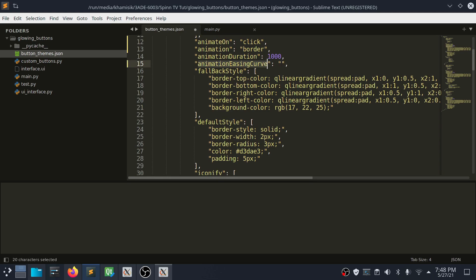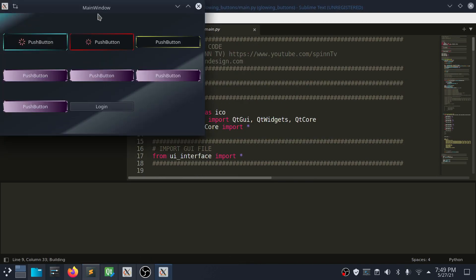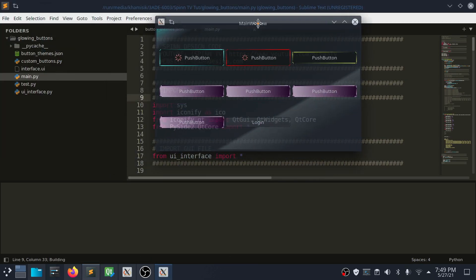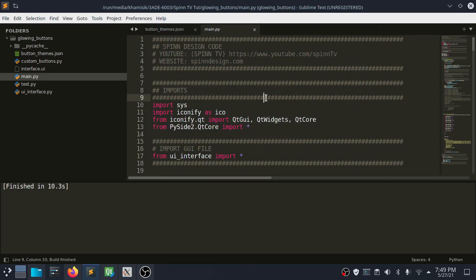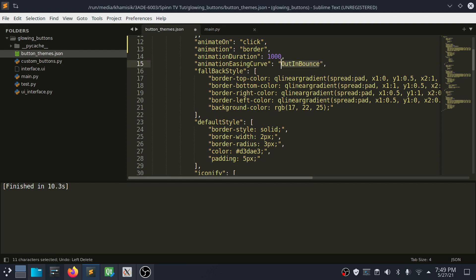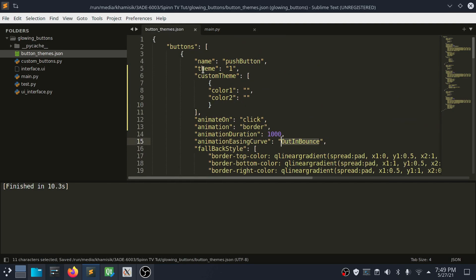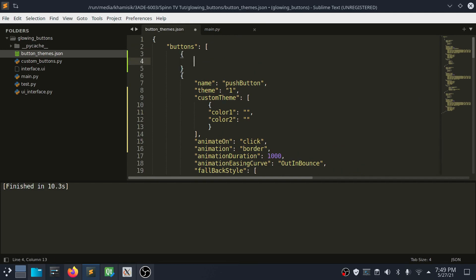All the instructions to customize your button can be passed using a JSON file or through your function statements. This source code is already available for my Patreon supporters; it will be available to everyone once I publish the video. You can customize your button animation duration, ease and curve, choose the button theme, or pass in your custom theme colors. You can also choose to apply the default settings to all buttons instead of customizing each individually. I will leave the source code download link below.